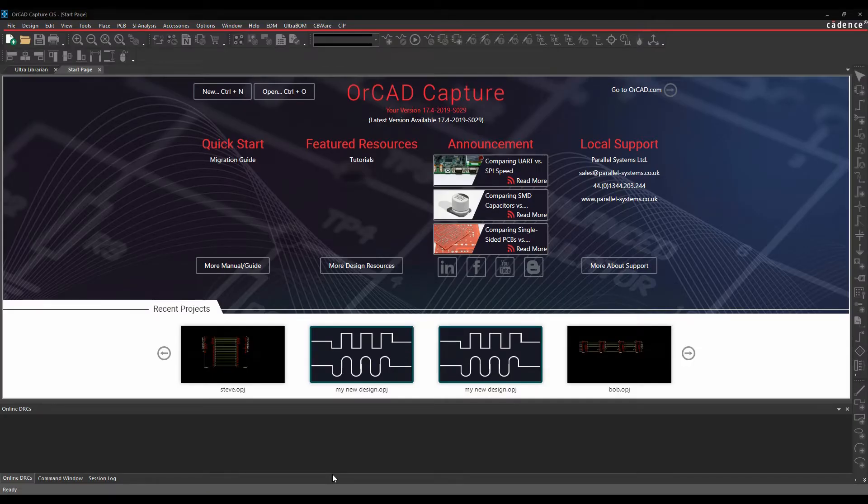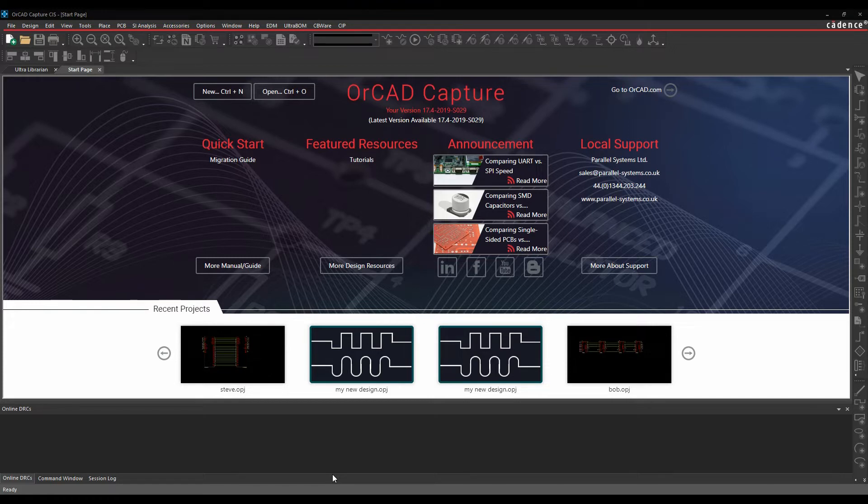This action video is going to go through how to use OrCAD EDM and what OrCAD EDM is. It's an engineering data management tool that's available inside of the Cadence Schematic Capture, so OrCAD Capture and PCB editor tools.